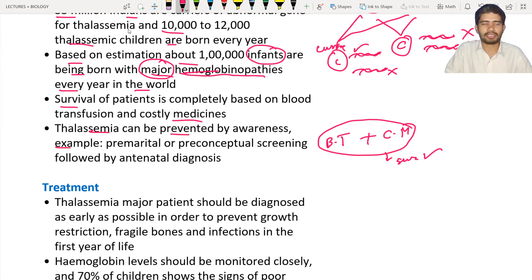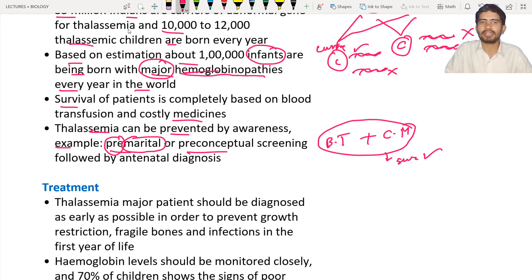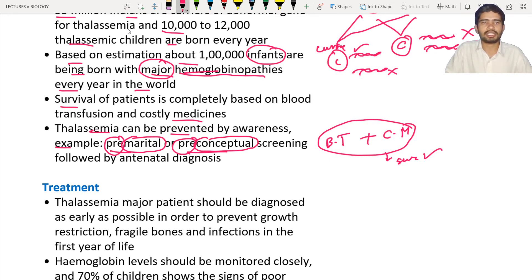Thalassemia can be prevented by awareness — for example, premarital or preconceptual screening. Premarital means before marriage, and preconceptual means before having pregnancy. Premarital and preconceptual screening is necessary for identification of thalassemia. Before the birth and before marriage, some kind of test is done for the couple to determine whether they are going to have a thalassemic child or not.